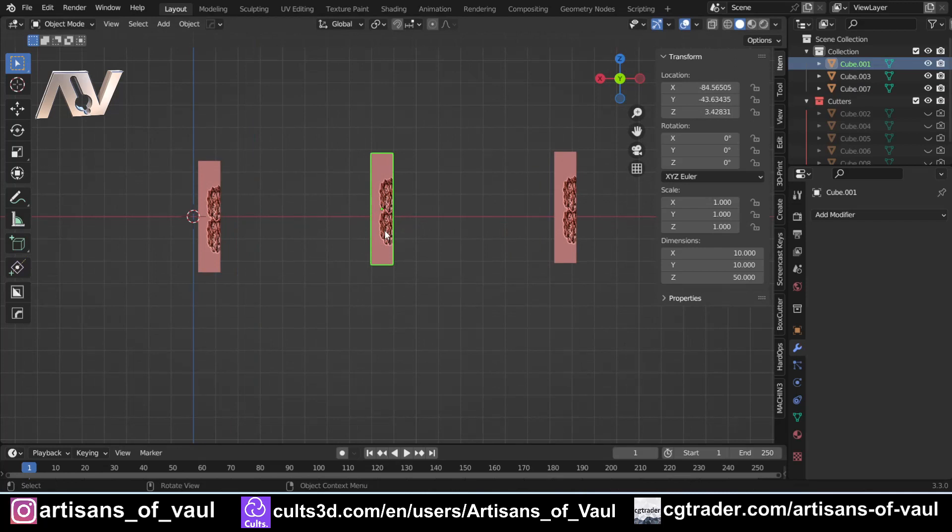Something to try. If you are having issues with your booleans, it may be worth scaling up all the objects, applying the scales, and then trying the booleans again and then just scaling it back down. If you do give that a go, please write something in the comment section. I'd be really interested to hear your results on that.